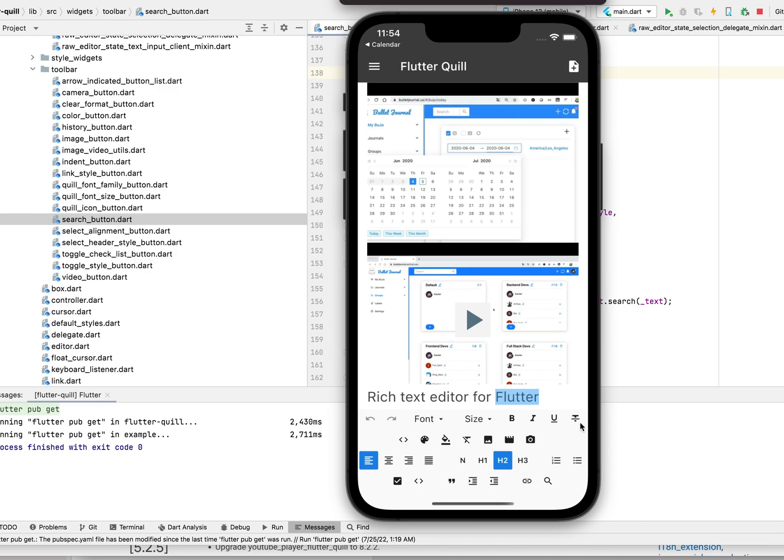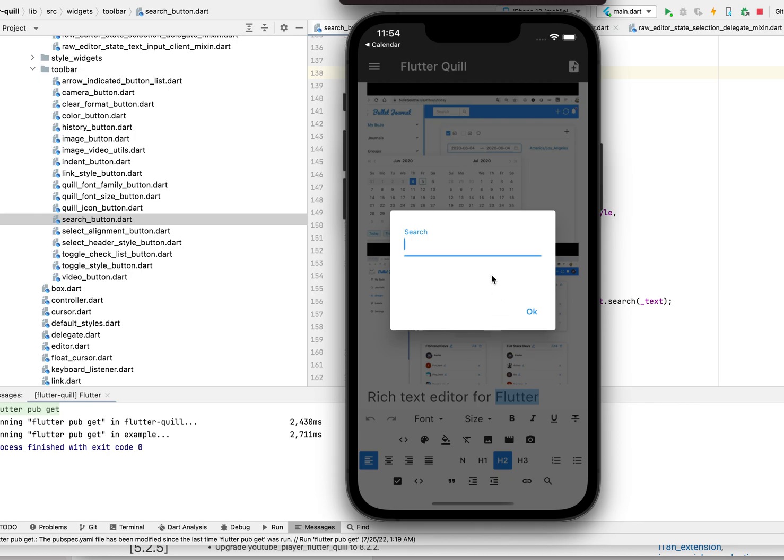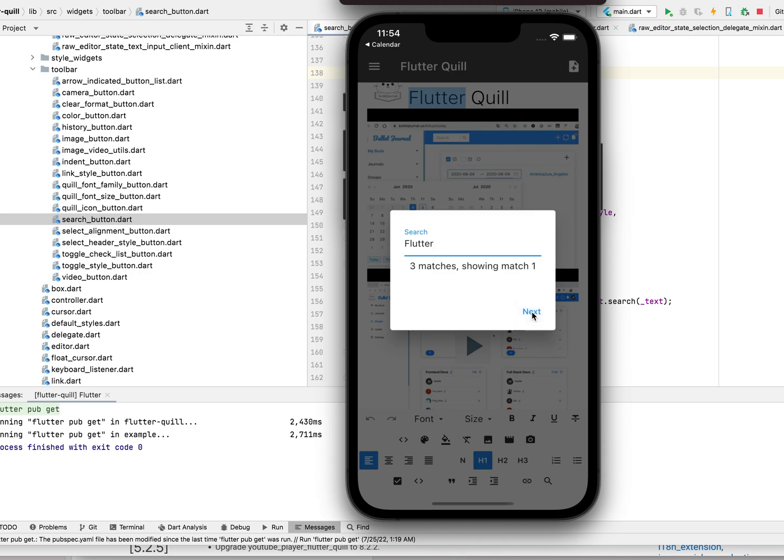Hi, today I'm going to talk about the new feature or button I added here. If you want to search text, let's say flutter, here's how it works. I have three hits, and it's showing number one, highlighting here.